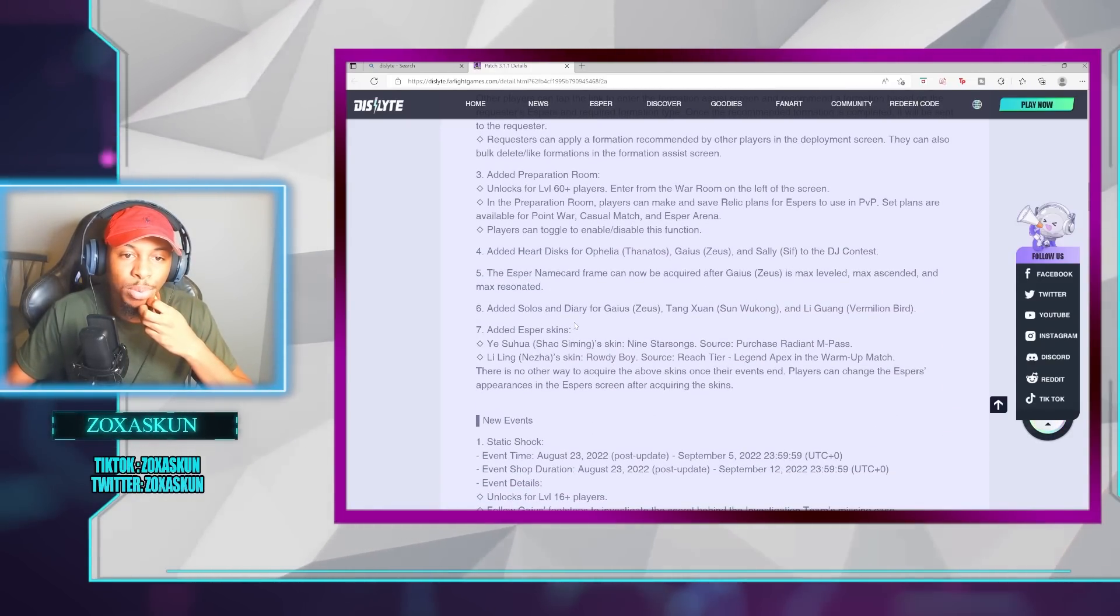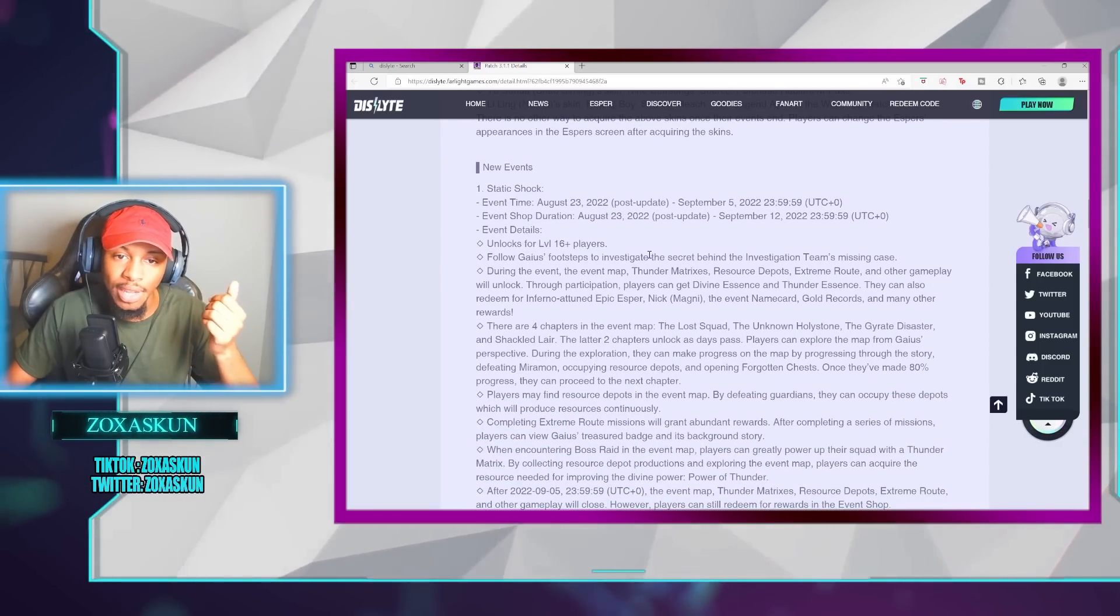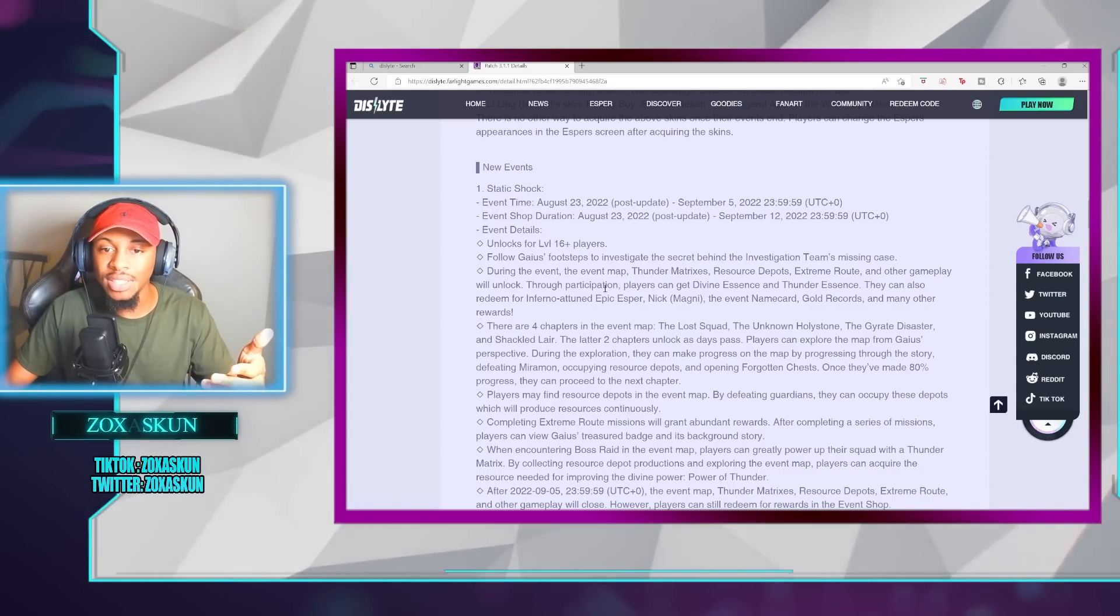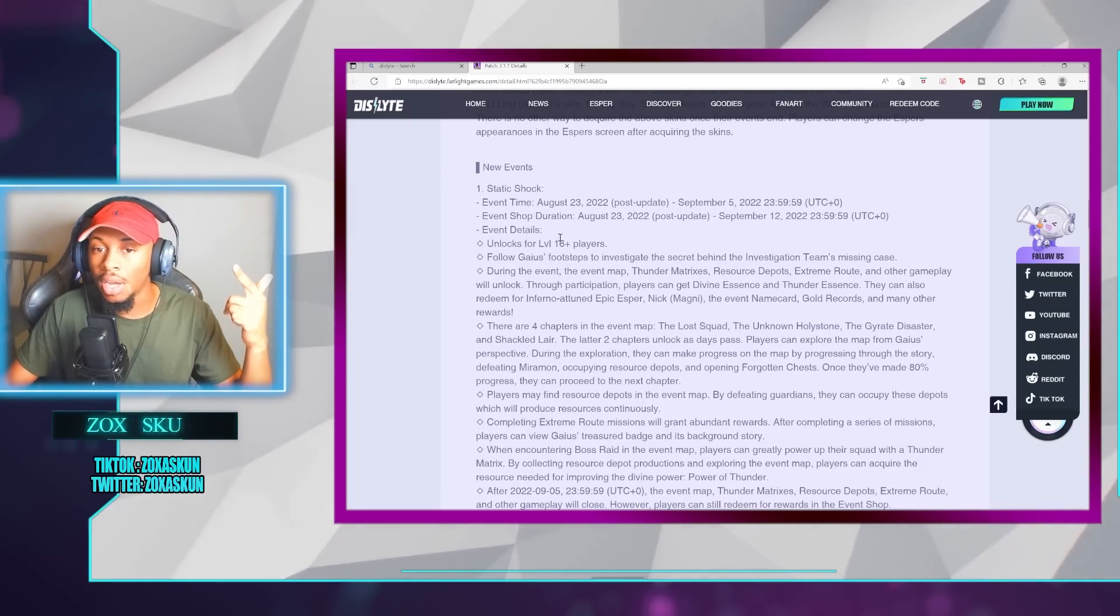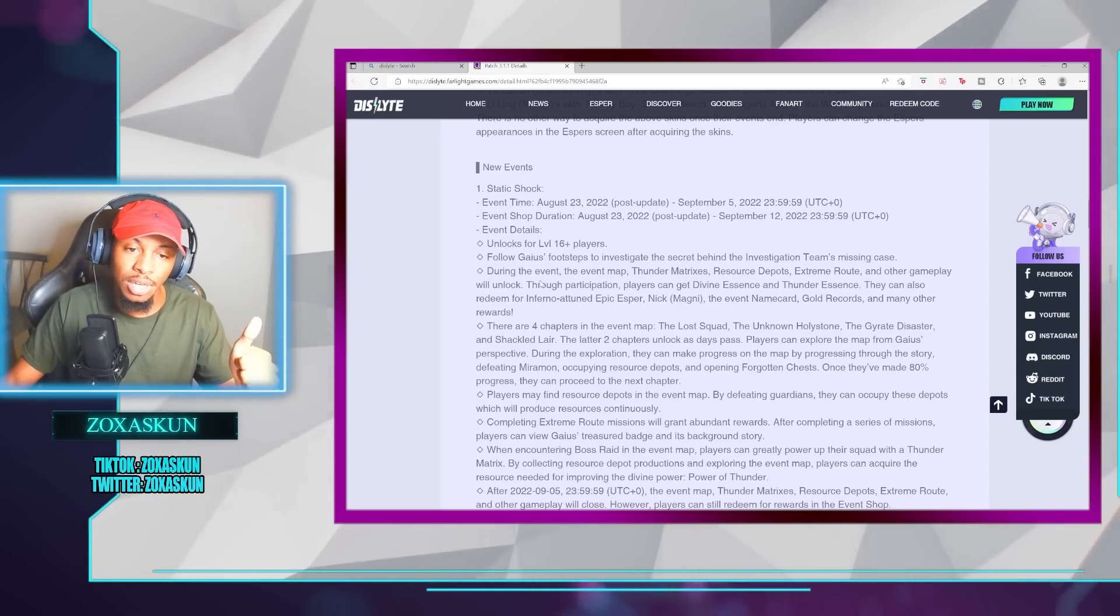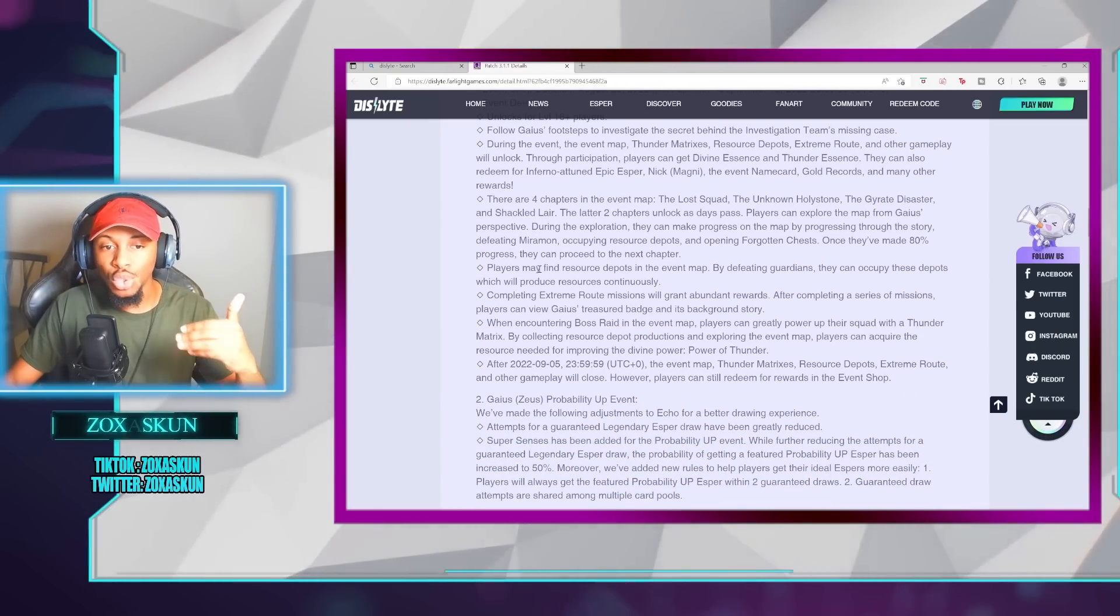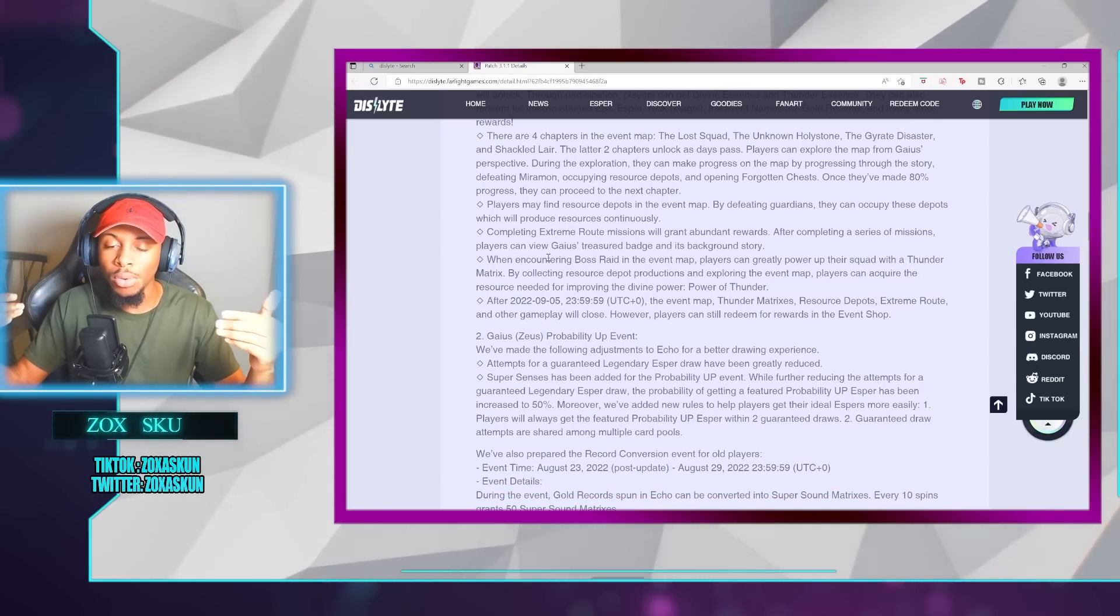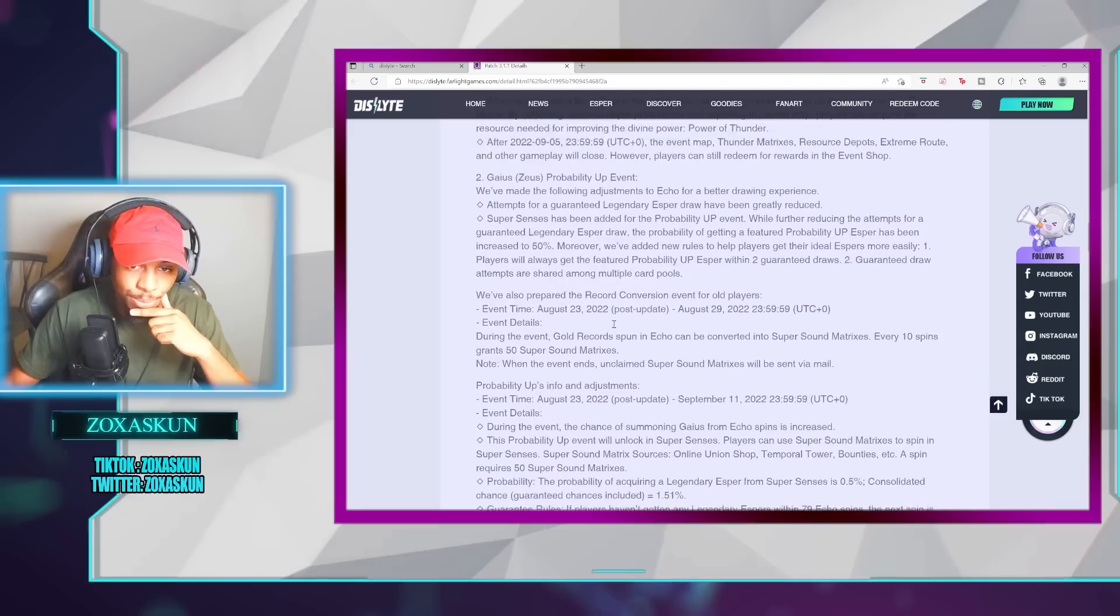On top of that, some other things that's pretty important here is going straight into the new event. We'll actually be able to obtain thunder mixers, resource depots, and there's going to be some other gameplays that we'll unlock in this event. Divine Essence and Thunder Essence will be something we can obtain. We can use that to redeem Nick Magny, name cards, as well as gold records, and many other great rewards. There's going to be four chapters to this event, so it will unlock after you completed 80% of the respective chapter before. As you are going through this, once you get to the raid boss, you'll be able to use the thunder matrix to actually power up your team, so that as you go, even if your team isn't that strong, you'll be able to do this, kind of like getting extra abilities like we did in the last event.